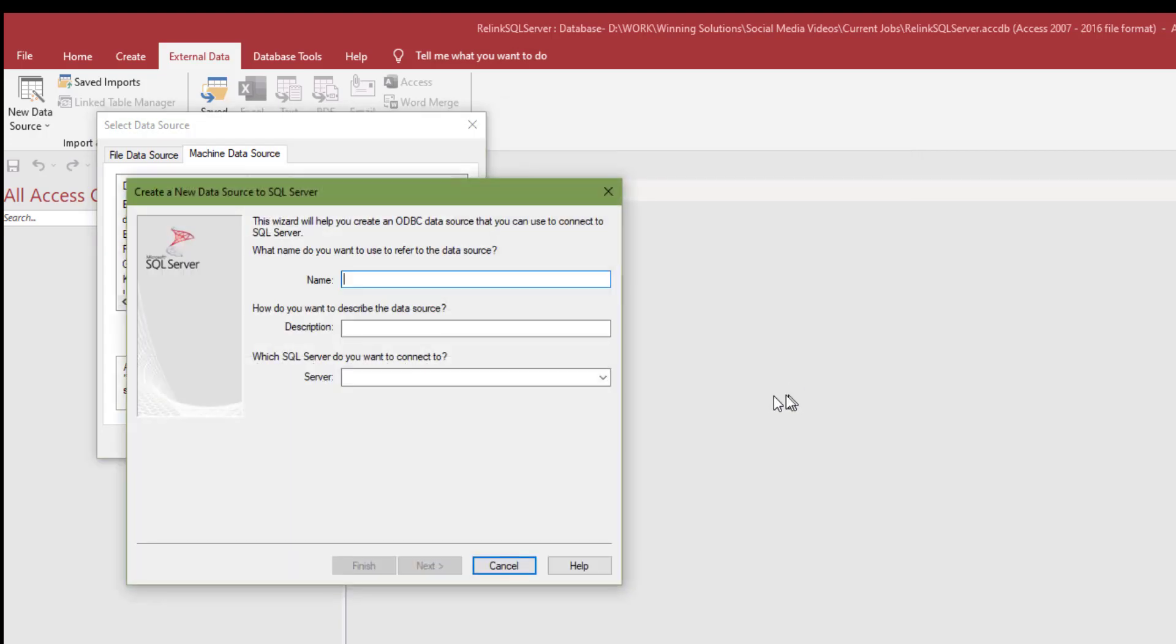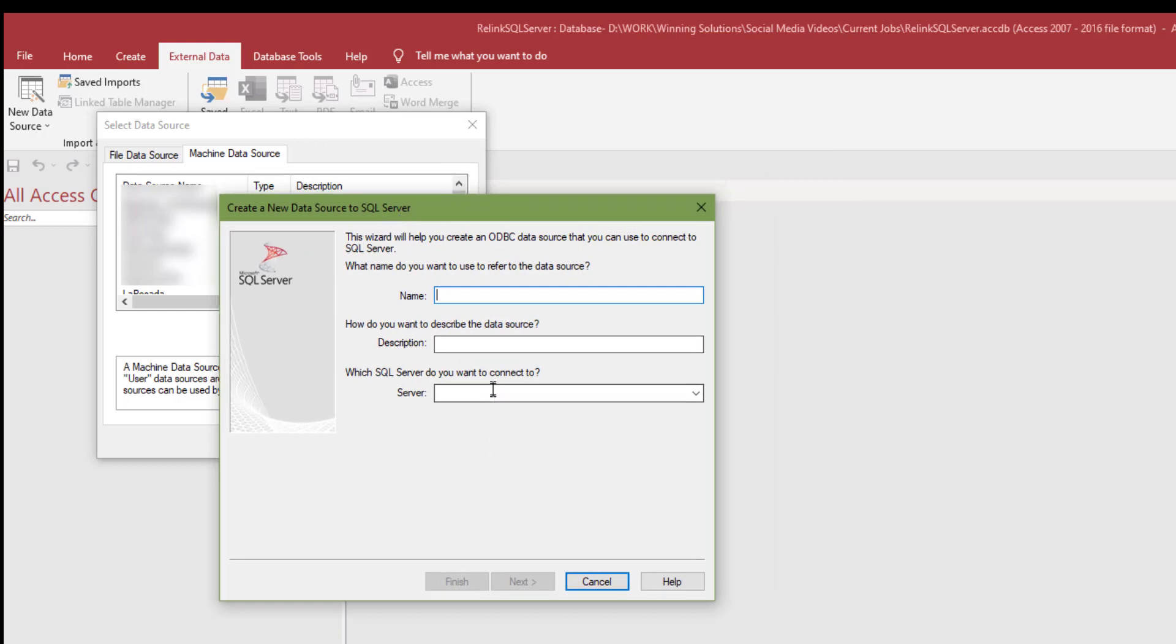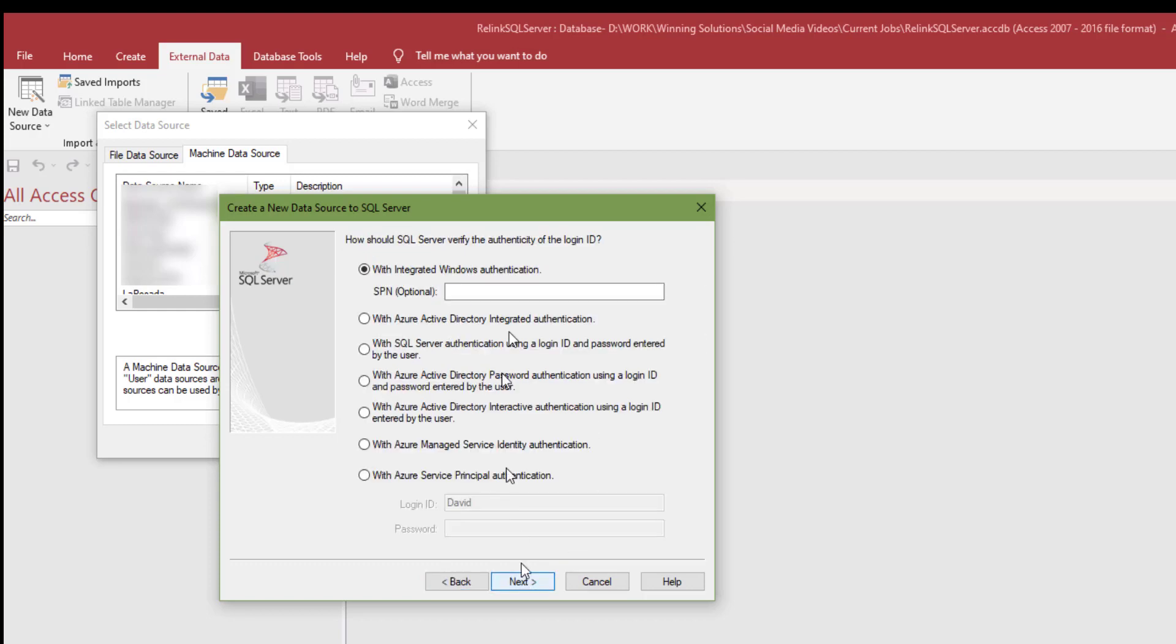We're going to create a new data source. We recommend ODBC driver 17 for SQL Server, rather than the SQL Server or the native client. We're going to select this. Make sure this computer is going to have the driver on it because it installs with SQL Server. But any client machines you're going to copy this over to, make sure they have the ODBC 17 driver installed, which is a free download from Microsoft.